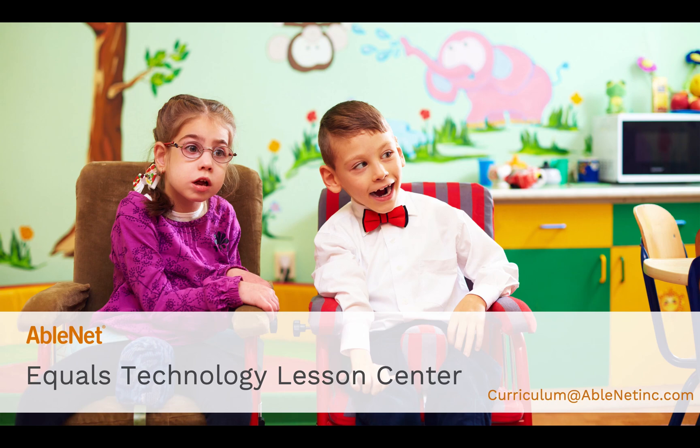If you have any questions regarding Equals Math, you can contact the curriculum team by email at curriculum@ablenetinc.com. Please feel free to contact us for additional support or follow-up questions.